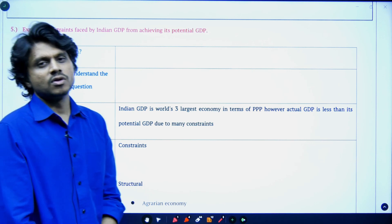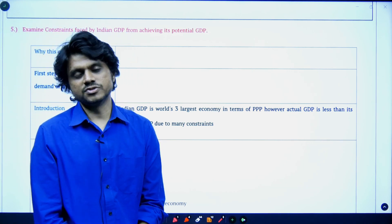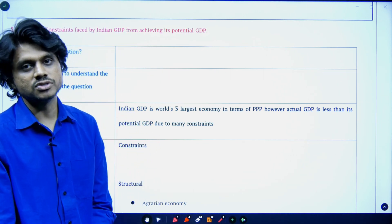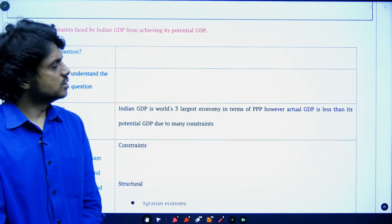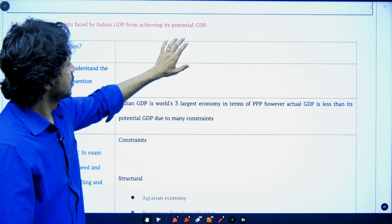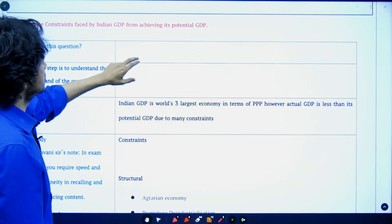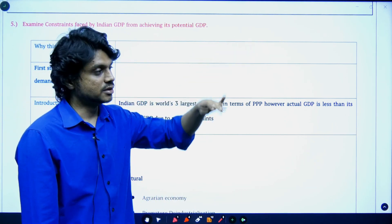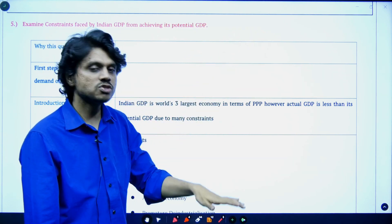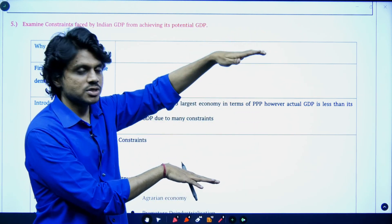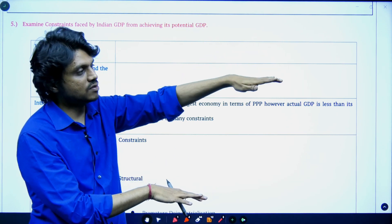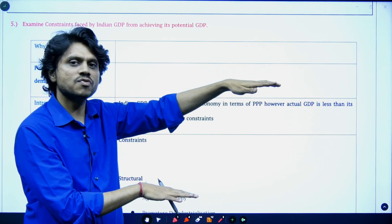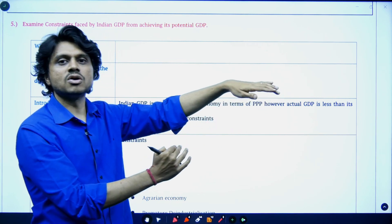We have already seen what GDP is, the concepts of GDP, how we calculate it, and what are the issues in calculation of GDP. Based on that, we can write this answer. Before writing this answer, we have to understand what is the potential GDP. Potential GDP means what is the maximum level that a GDP can grow, and what is the actual we have.